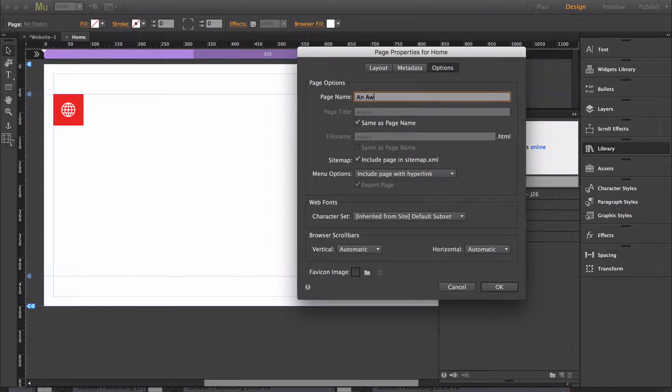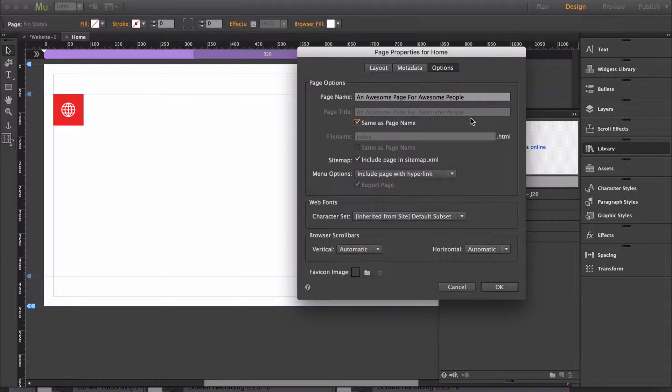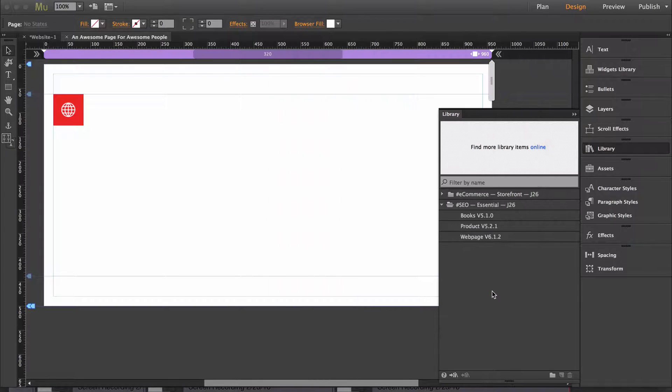Awesome page for awesome people, and see it automatically generates the title for you. Then you click OK.